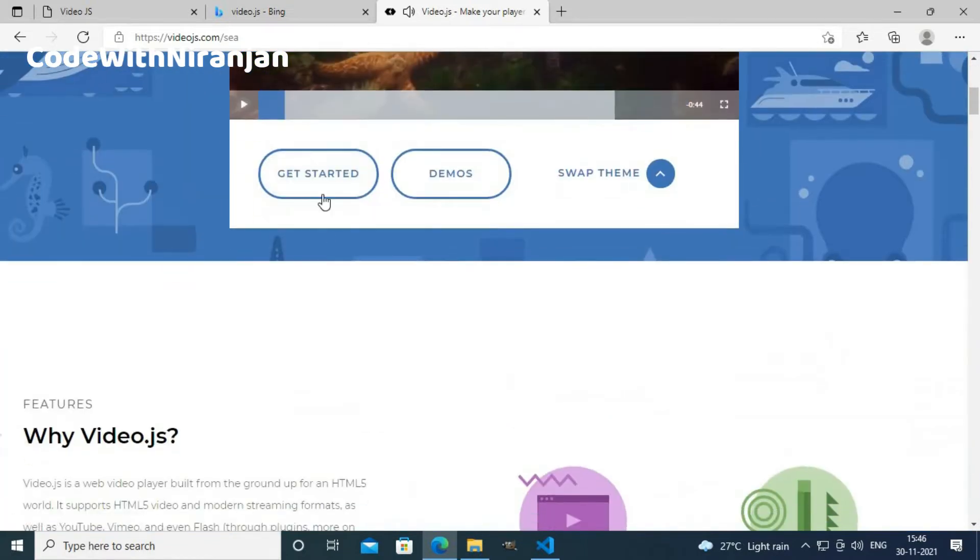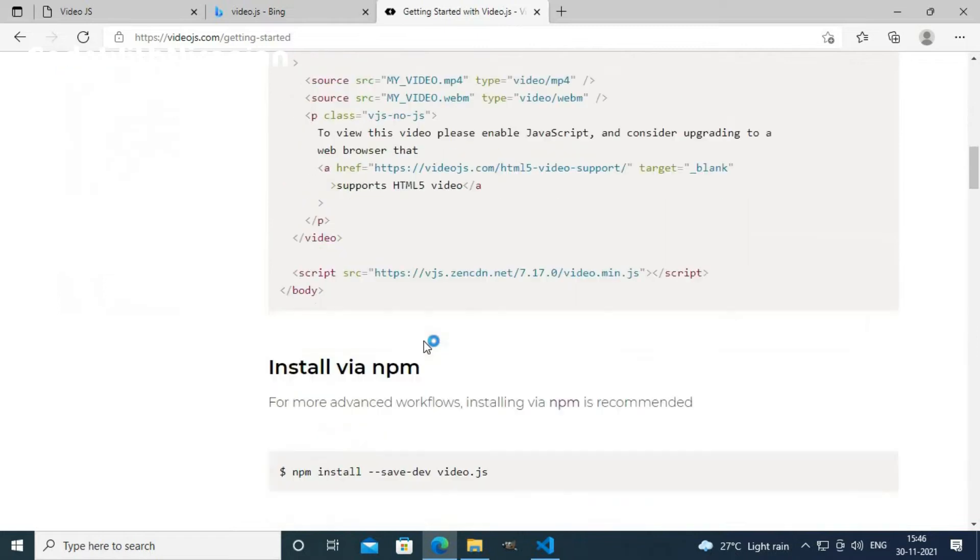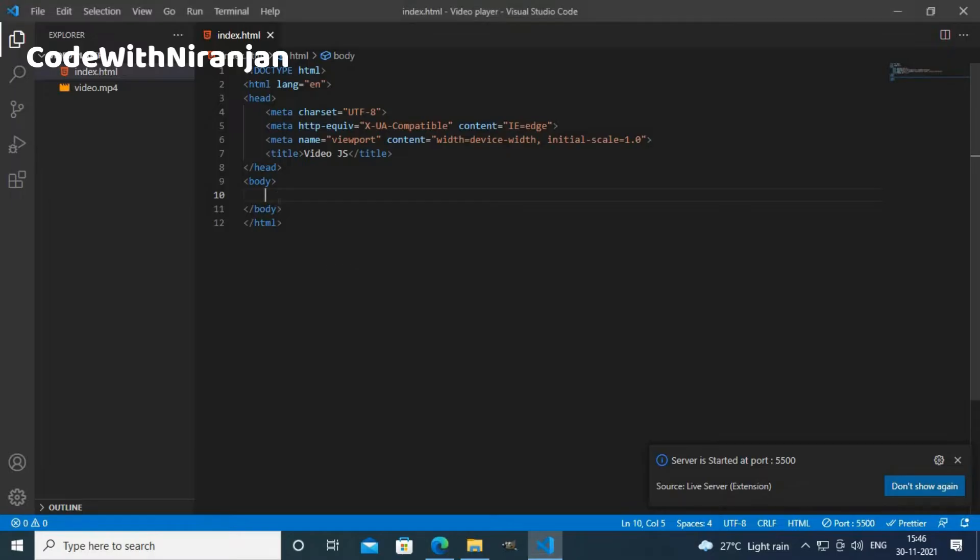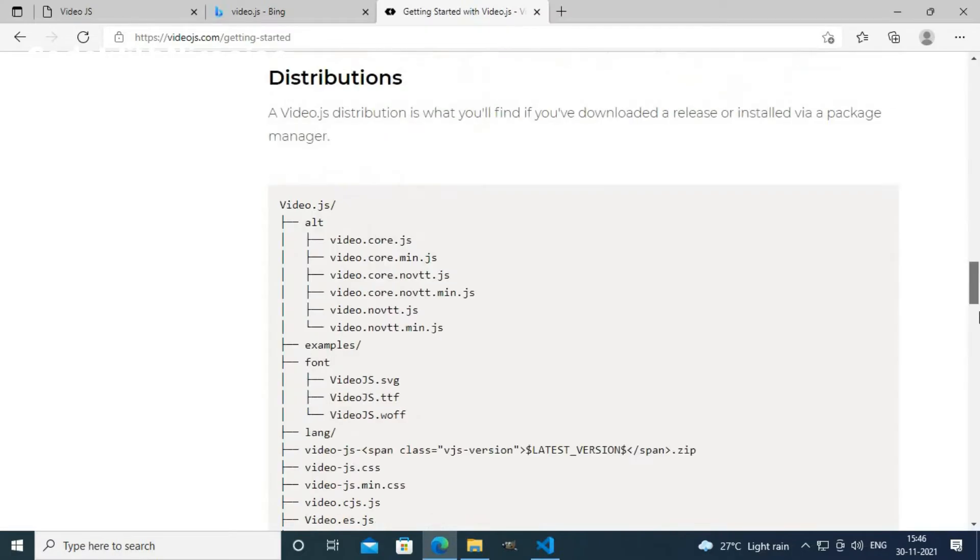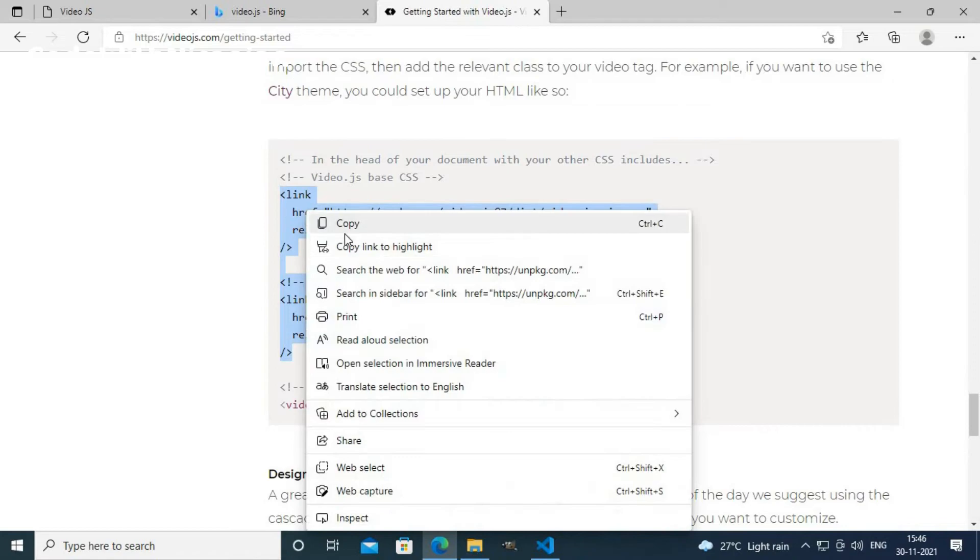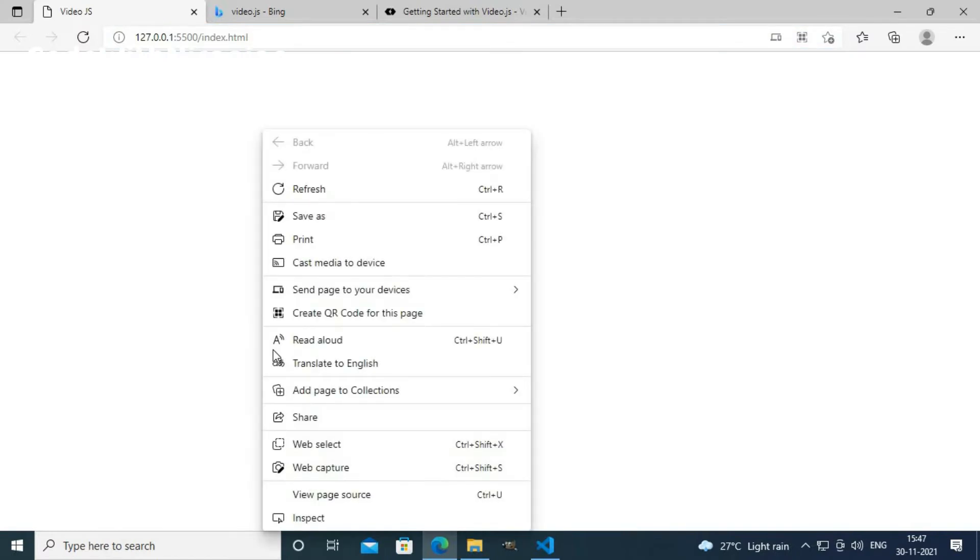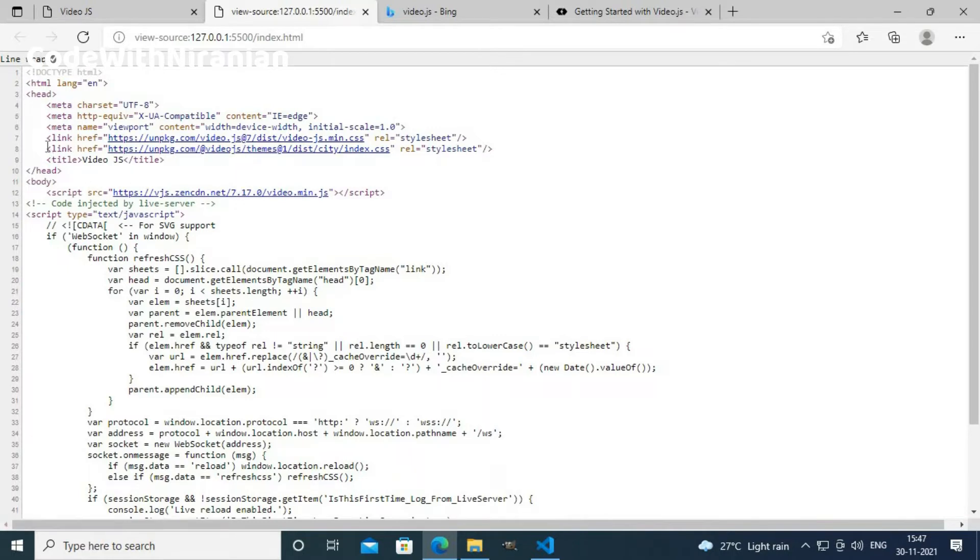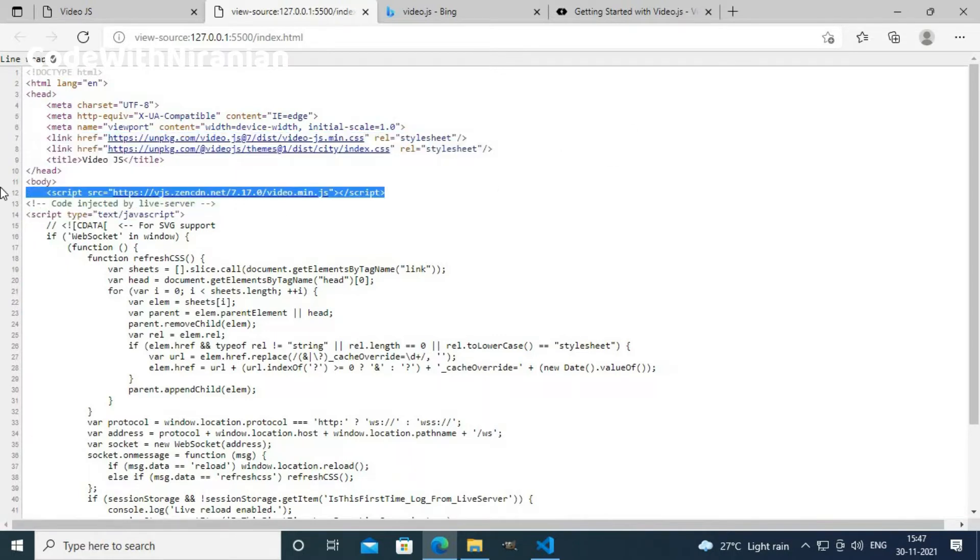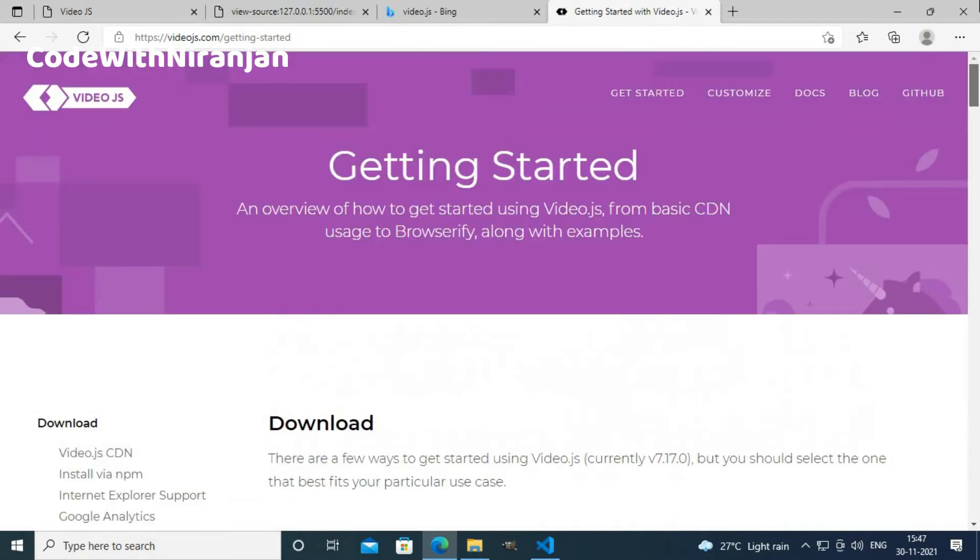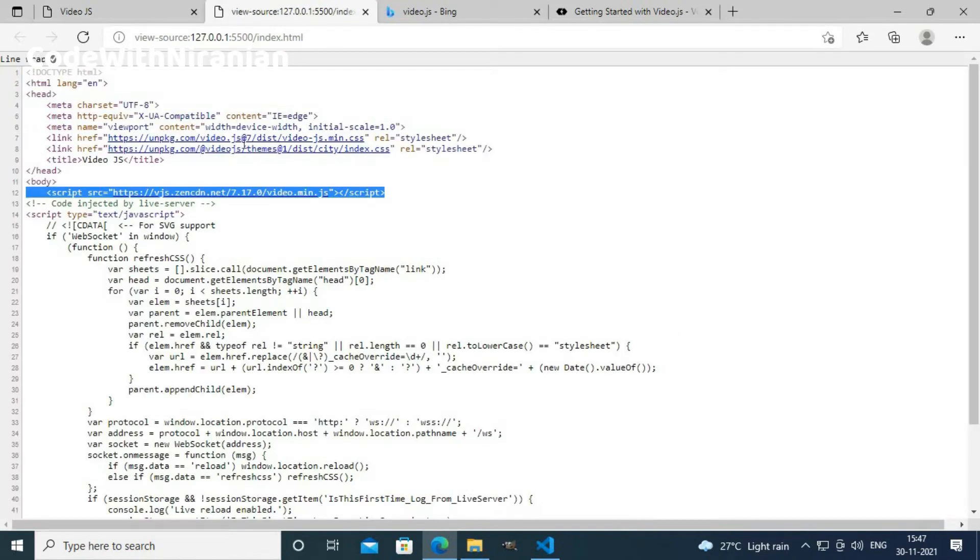Now I will click get started to install videojs. I will copy the script tag and paste it here. I will scroll down, here I will copy these two link tags and paste it inside my head tag. My videojs is successfully loaded. If I click view page source, I get these three files, two CSS files and one JS file. You can add this one file itself. As I am going to change the theme, I added these two files.